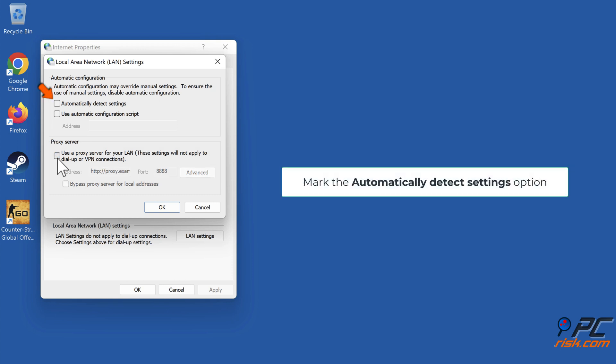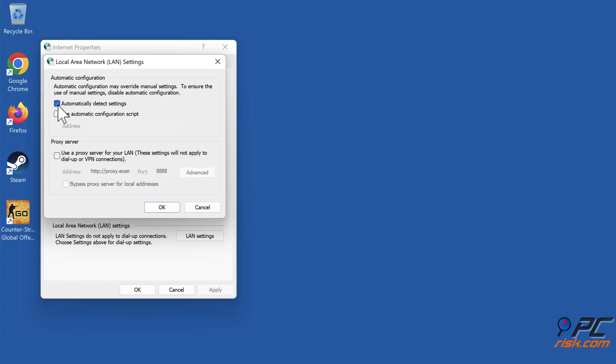Mark the automatically detect settings option. Click OK.